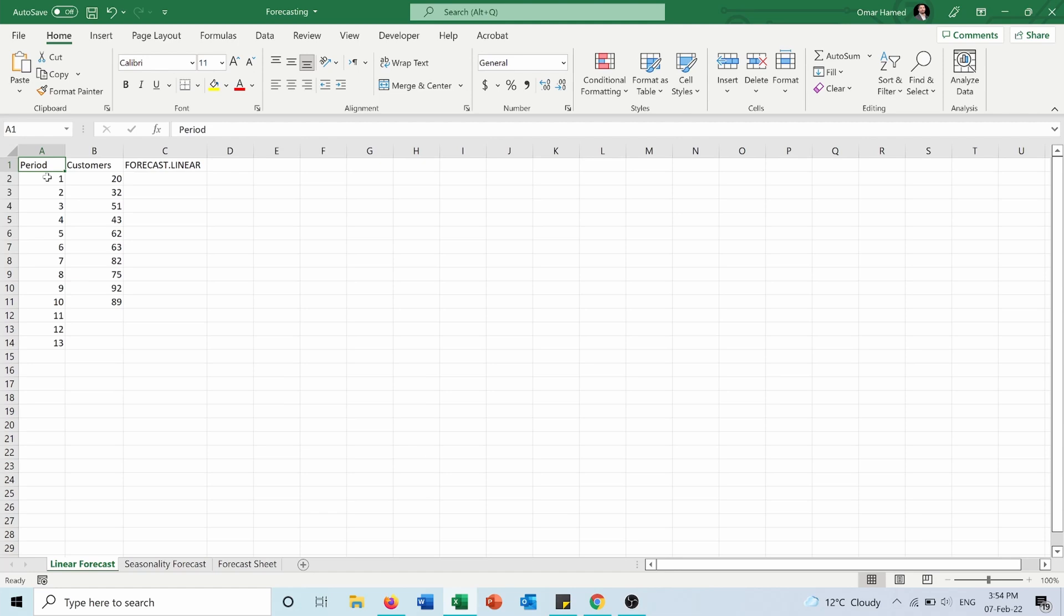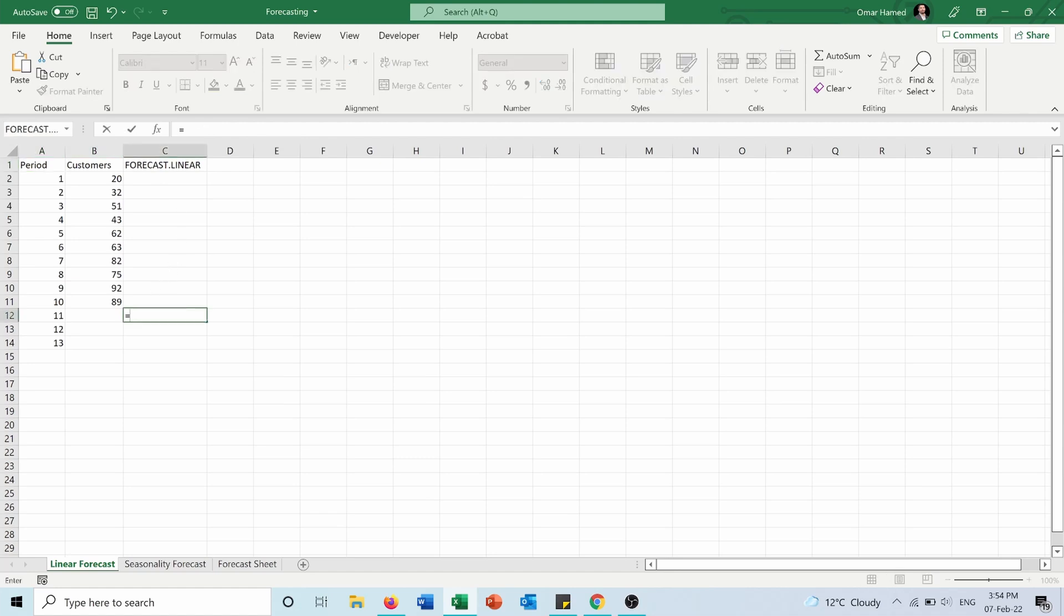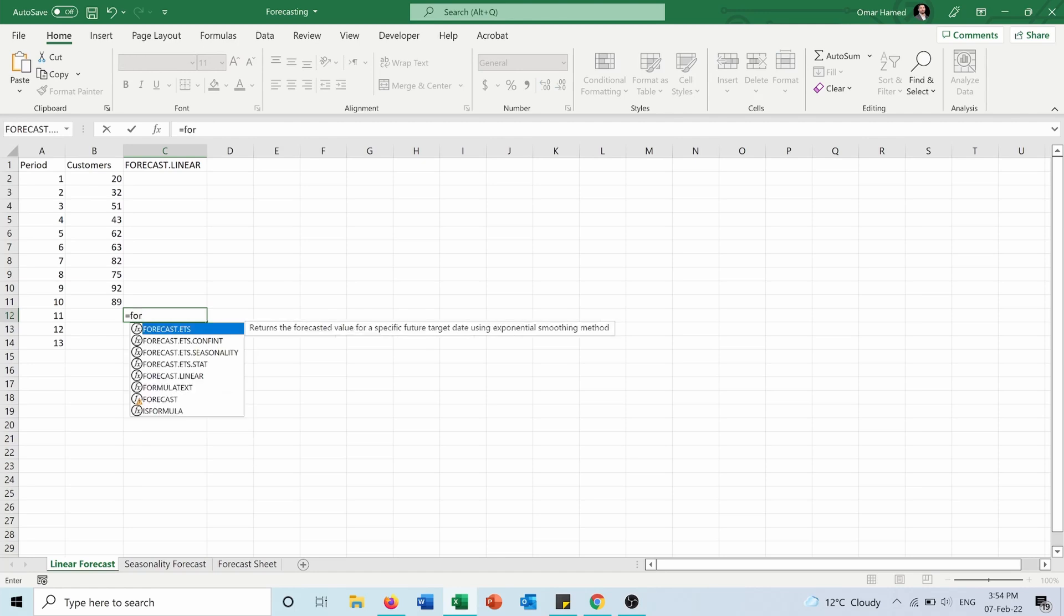So first of all, my data here is linear data, so I will make a linear forecast. How to do that? I will go into this row and I will type equals FORECAST.LINEAR.